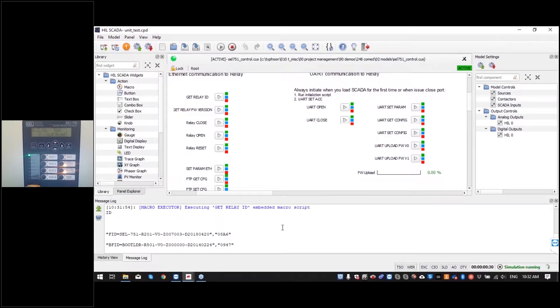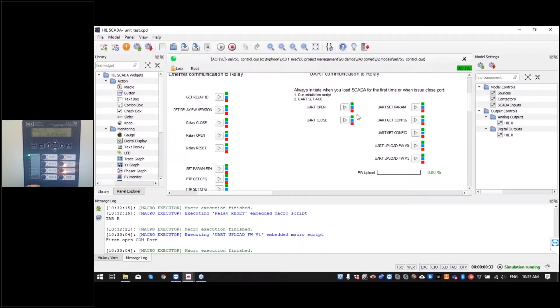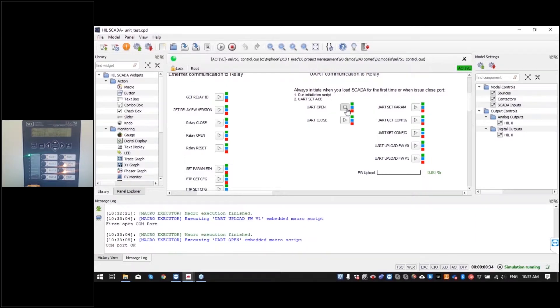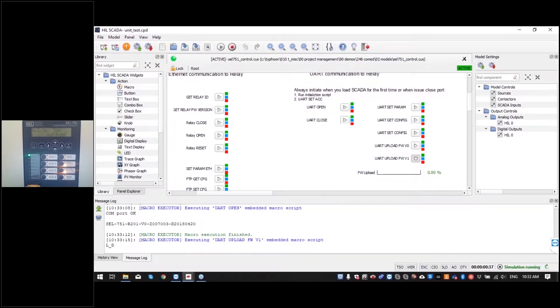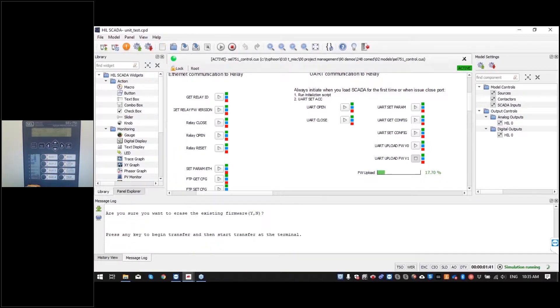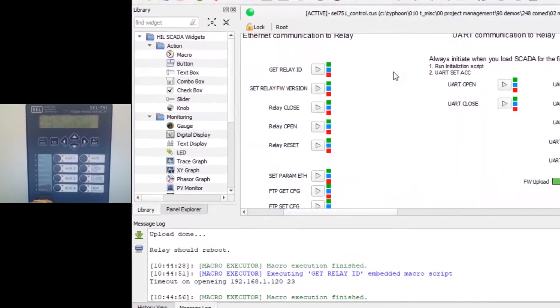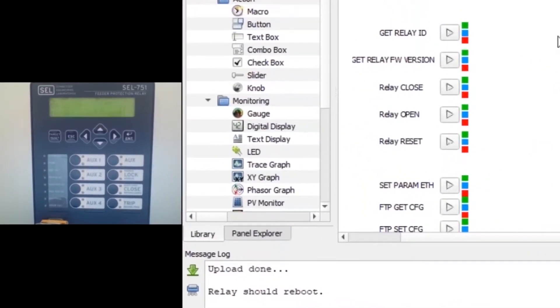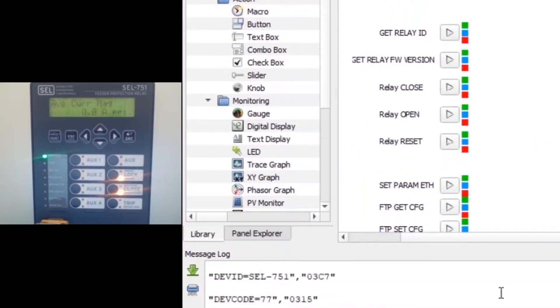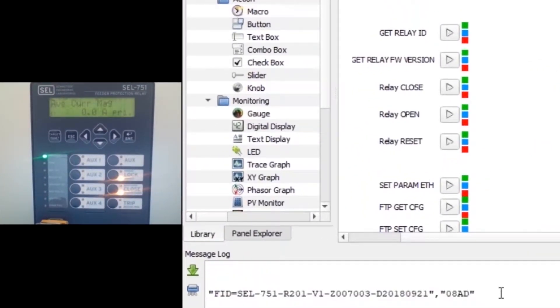So here when we get relay ID we can see that we have firmware version 0 so let's upload it to version 1. First we have to open serial port and start the firmware update. Okay update is finished and here we can see that version is updated and now it's version 1.